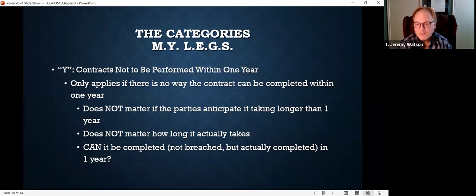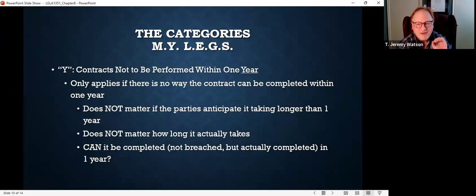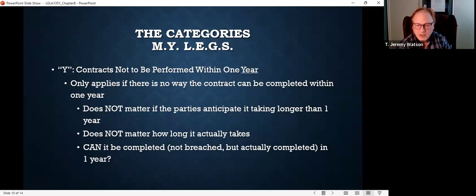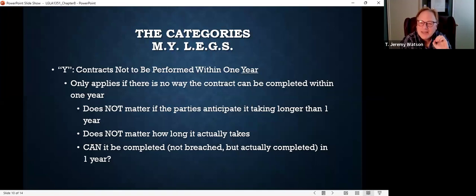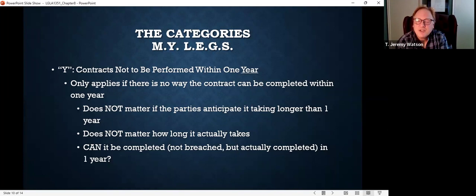Remember, we talked about the statute of frauds being applied very narrowly by courts. Y only applies if there is no way the contract can be completed within one year. It doesn't matter if the parties anticipate it taking longer than one year, and it doesn't matter if it actually takes longer than one year. What matters is: can it be completed — not breached, but actually completed — within one year? If that's a possibility, courts may use that to take a contract out of the statute of frauds.